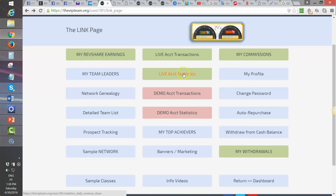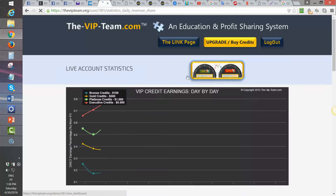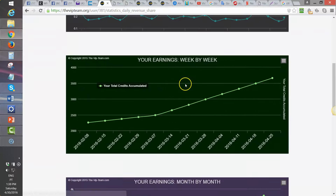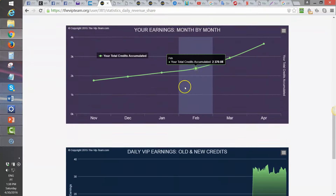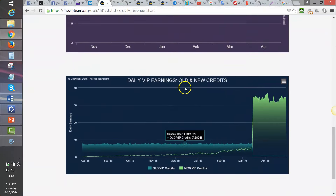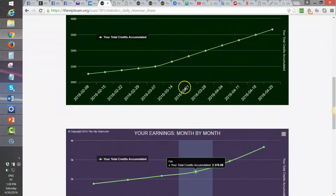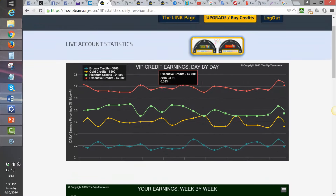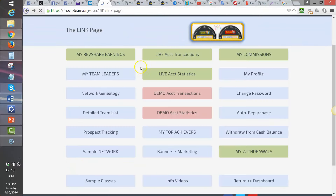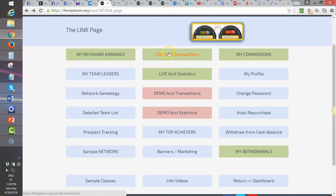Live Account Statistics is where you can see graphs that go into detail. Each graph will be discussed in the Statistics Video, but that is what you find here in Live Account Statistics.